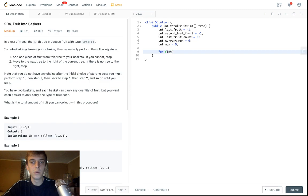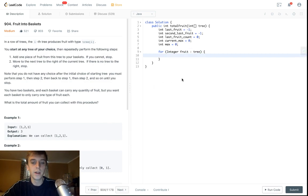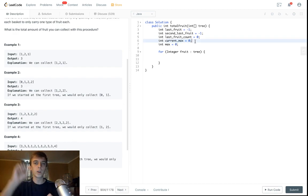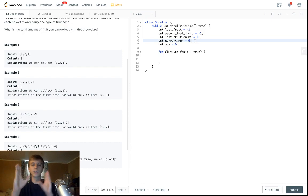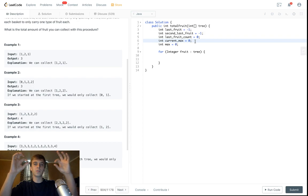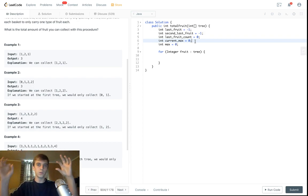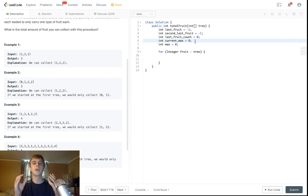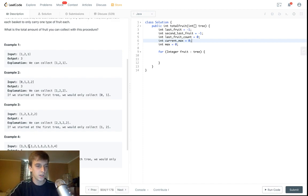What we're gonna do is loop through each of the fruits in the trees array. We're gonna keep a current maximum and increase it whenever we only see two fruit types. When it's the same two fruits, we keep updating the current maximum until we see a new fruit. Then we have to decrement the current maximum because the current max represents the current contiguous subarray of two types of fruit.